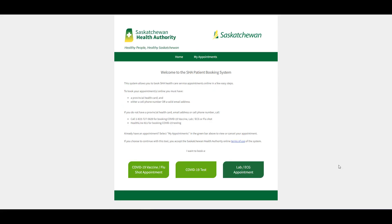Simply click on the link to get to the booking system, read and accept the terms of use, and you are ready to begin.